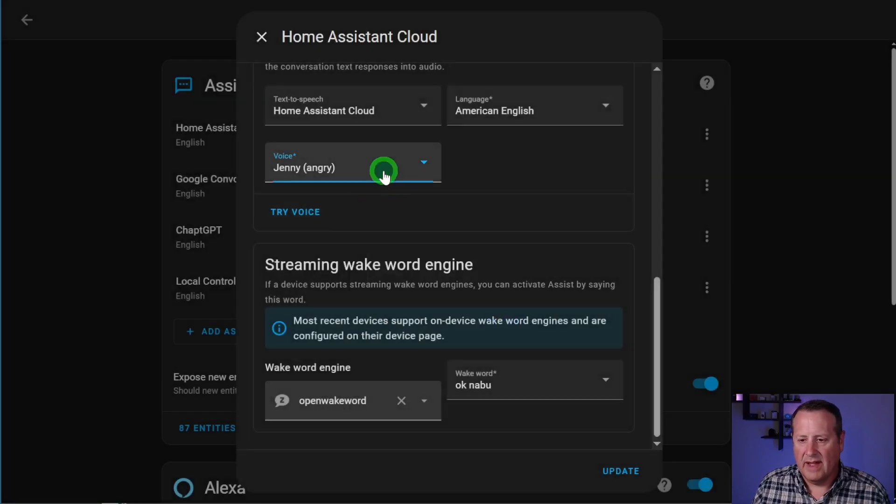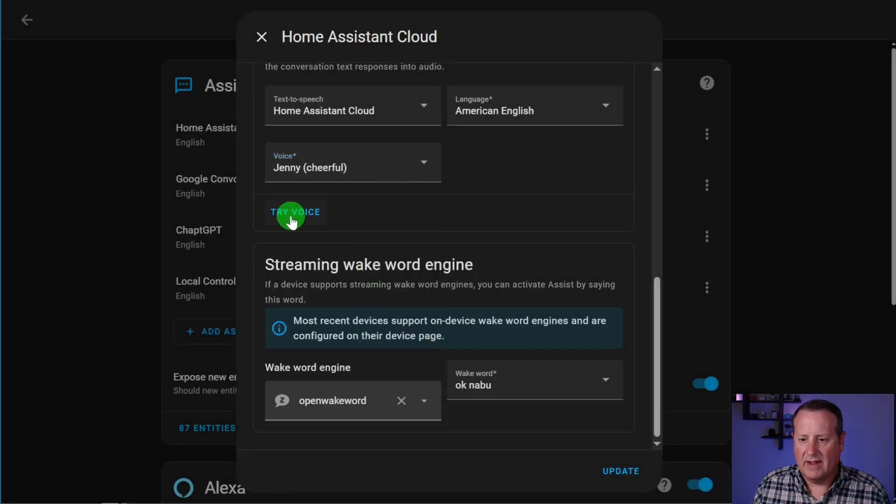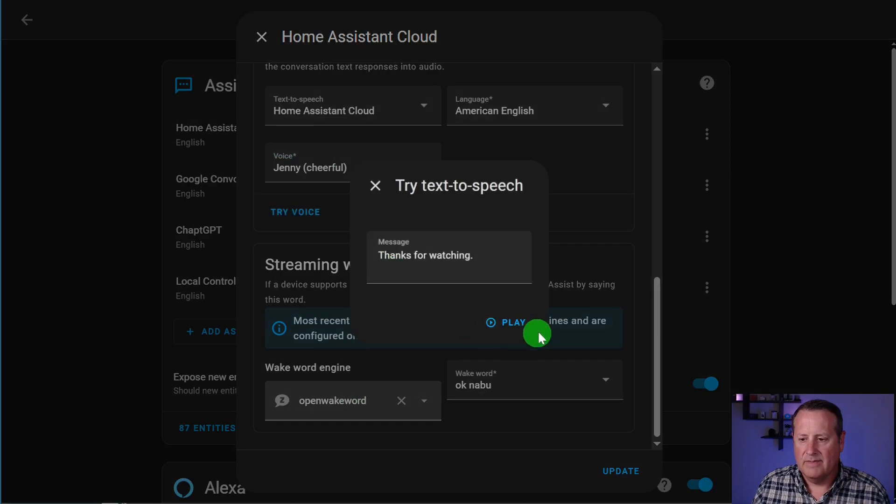Yeah, man, it sounds a little angry. Let's go with Cheerful and see what that sounds like. Thanks for watching.